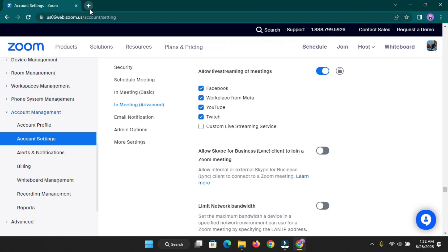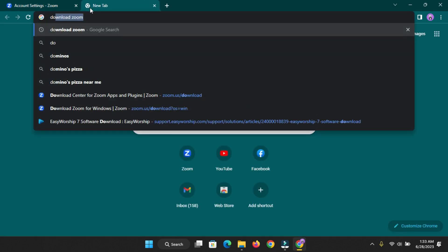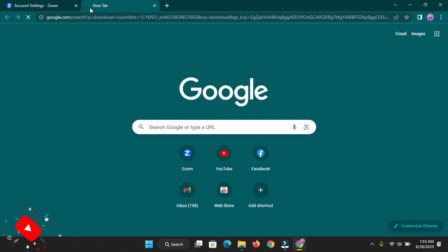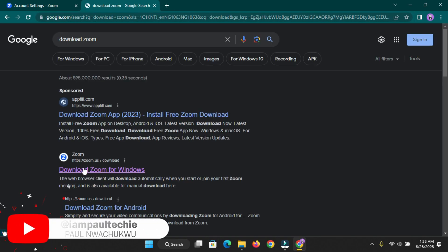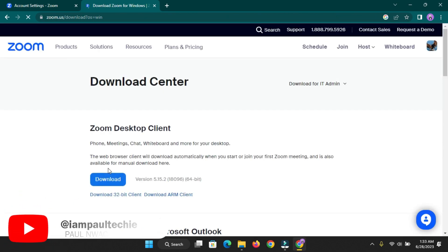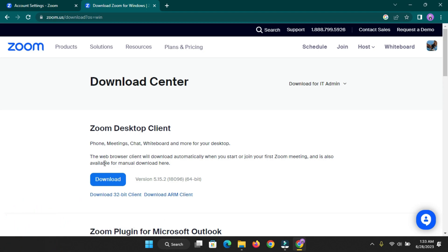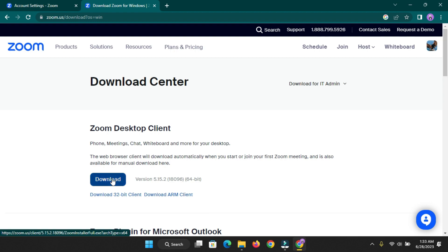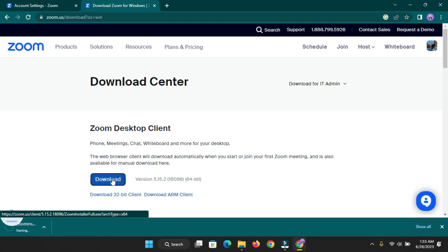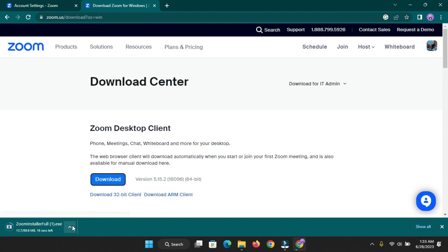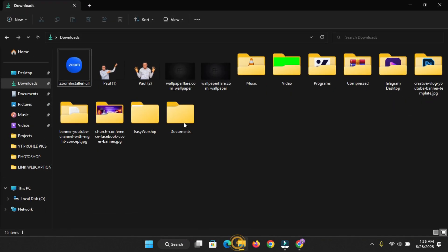The next thing you need to do is download the Zoom desktop application. Just type 'download Zoom' in your browser and click the button that says zoom.us — I'll also drop the link in the description box. Once you get there, you'll see the Zoom desktop client with a 64-bit and a 32-bit option. If your system supports 64-bit, download the 64-bit version; if it only supports 32-bit, download that one.